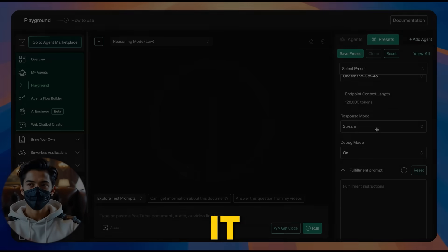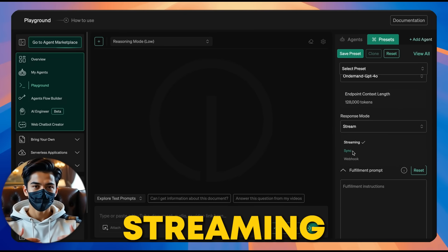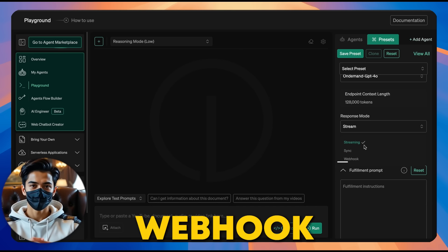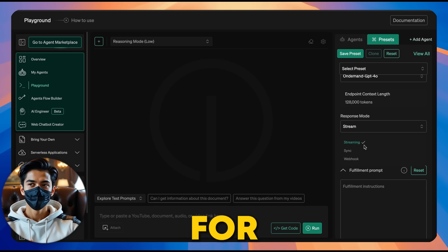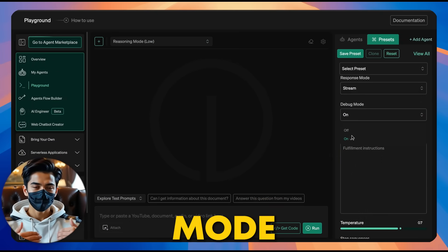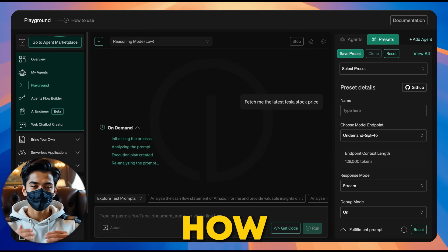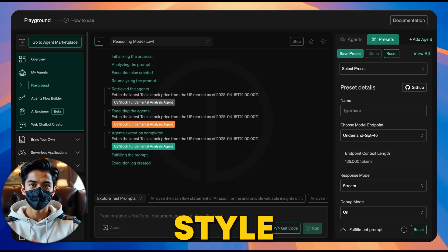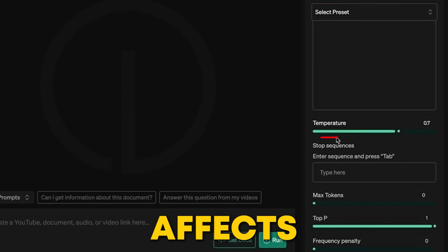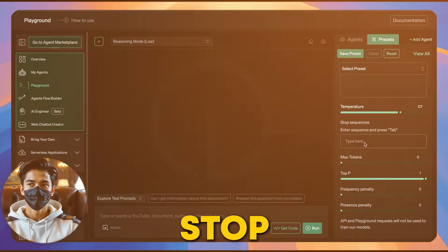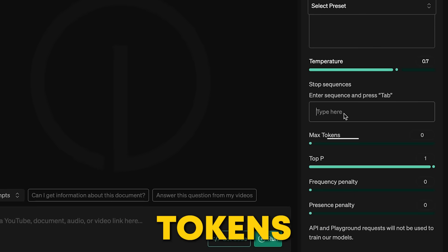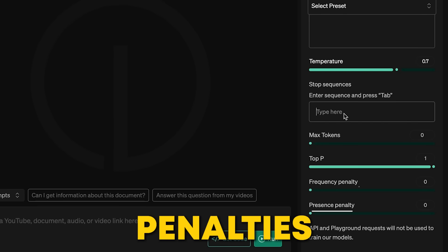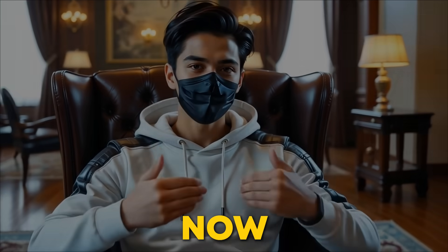And when it comes to responses, you've got options. Streaming gives you real-time answers, sync waits for the full response, and Webhook sends the response to a URL for integration. Plus, you can turn on debug mode to see behind-the-scenes details and fine-tune how the AI responds, like adjusting its tone or style using the fulfillment prompt. Plus, you can control temperature, which affects how creative or focused the AI is, set a stop sequence to end responses at the right point, limit max tokens to limit response length. Plus, frequency and presence penalties help avoid repetition.